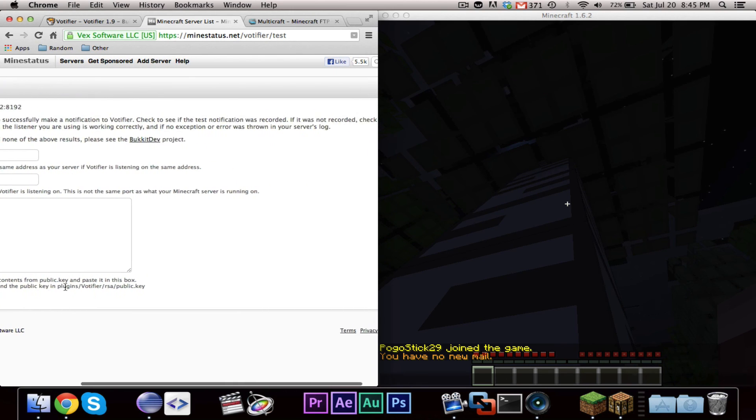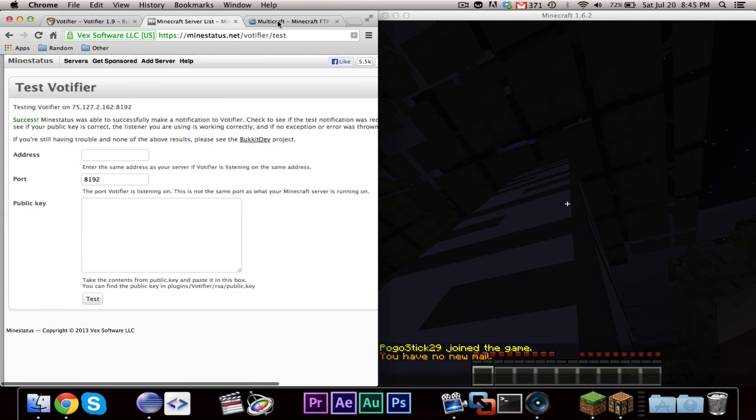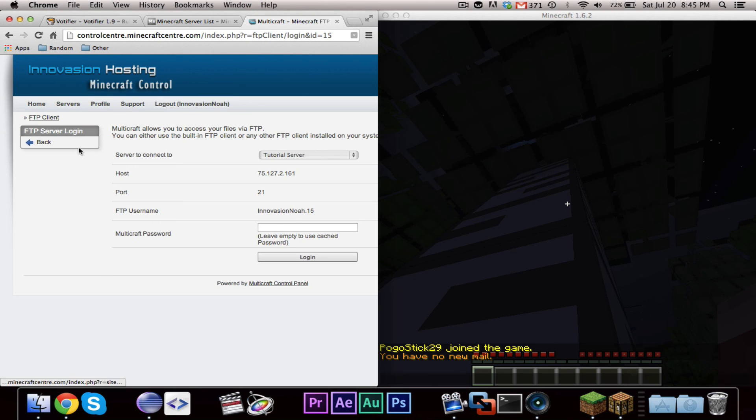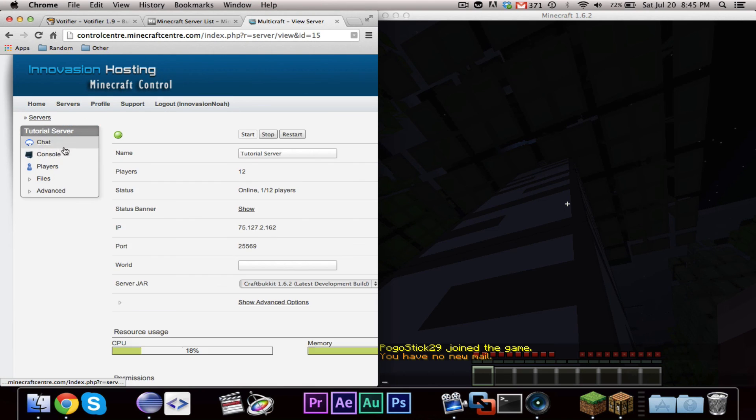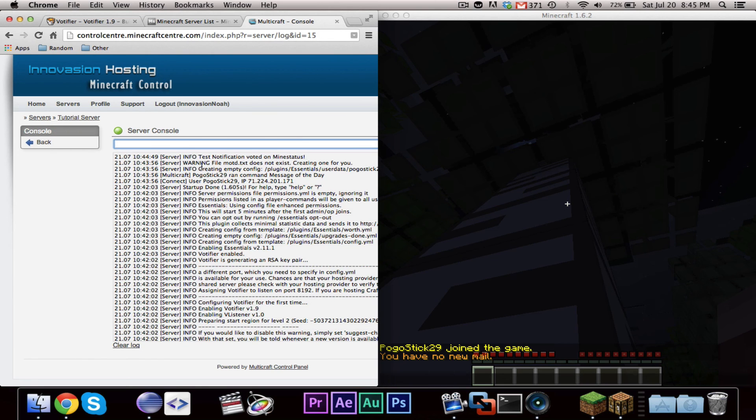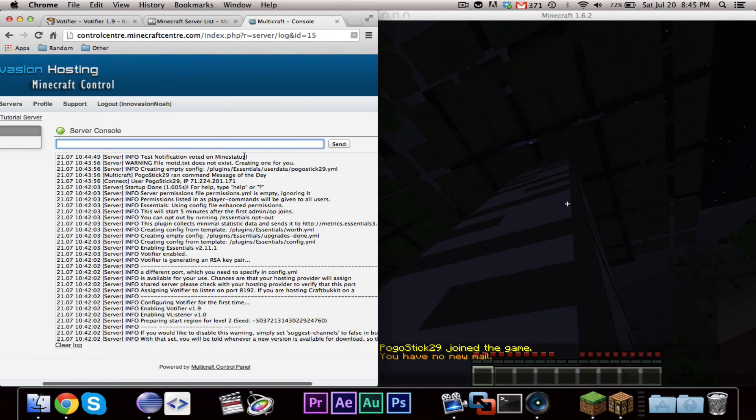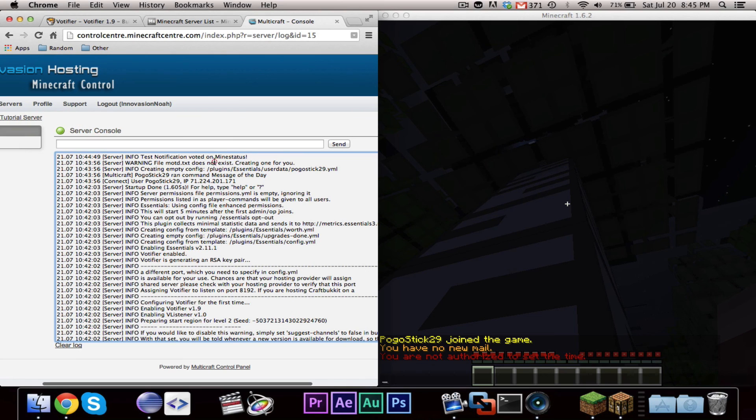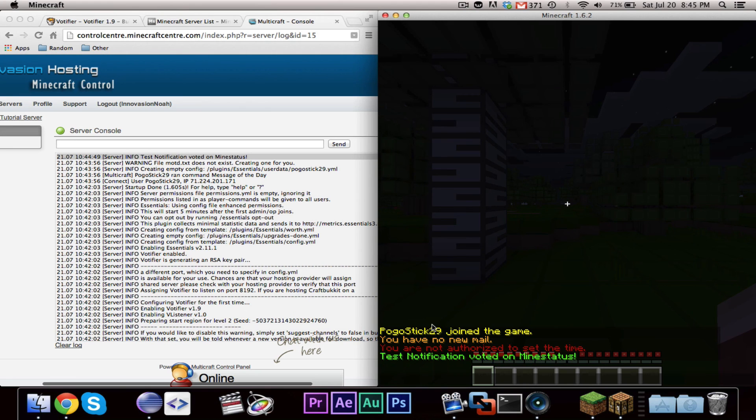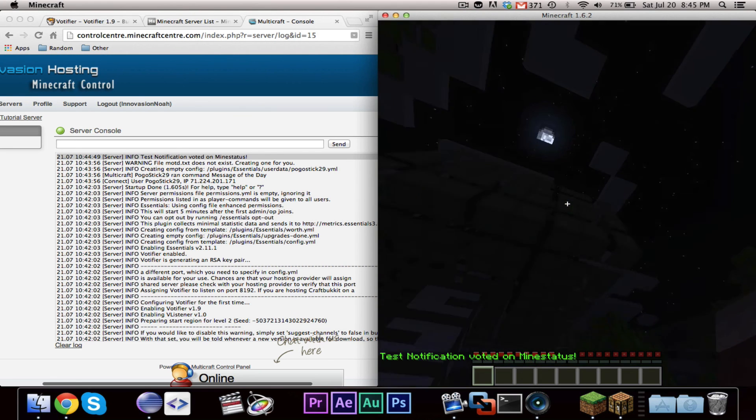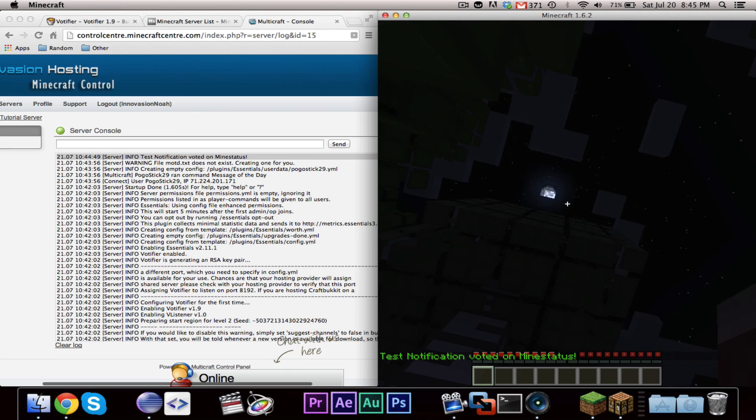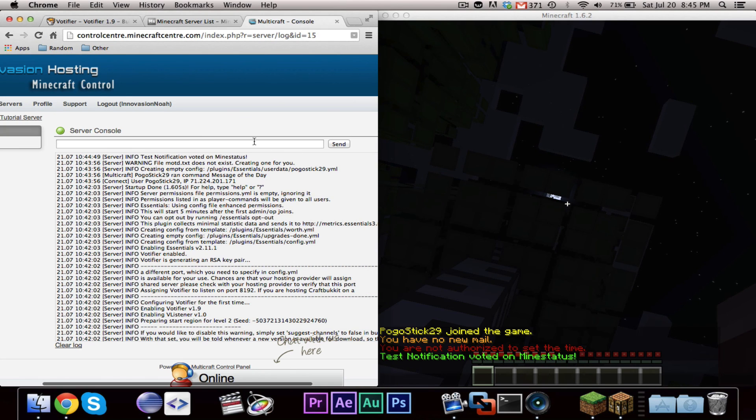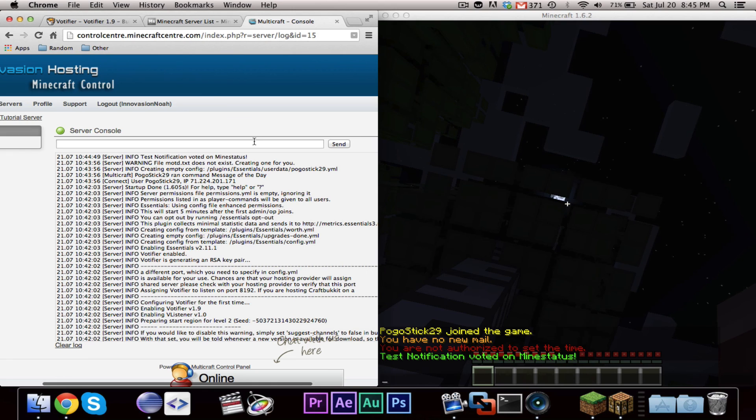Hmm. Alright. I'm going to go ahead and pause the video, and figure out what is it. Okay, test notification, vote, test notification voted on mindset. Okay. Okay. Well, it looks like the server, there we go. Server was just lagging, but it did work. So, as you can see, it did say test notification, which I guess is the username, voted on mindstatus, which is the server name. It then did the player stuff. Of course, test notification is not a real player, so it didn't do any of the commands.